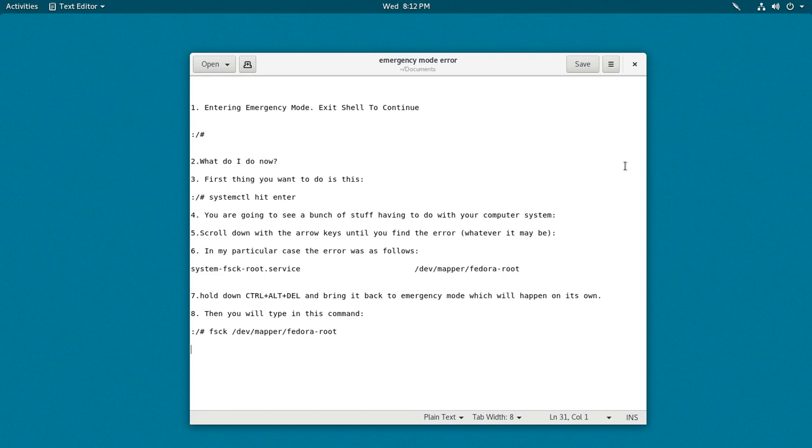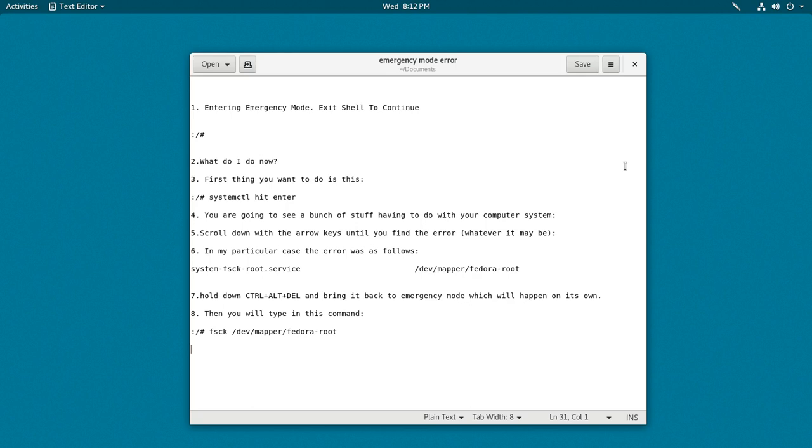What I did was I took a text editor and scratched out the emergency mode steps, as you can see in number one. So number one: you're going to see entering emergency mode, exit shell to continue. If you're getting that error, what that means is, in my situation, we had a power outage so it messed up something in the master boot record. It got corrupted, so it's not a big deal, it just needs to be fixed. It's like safe mode, similar to Windows.